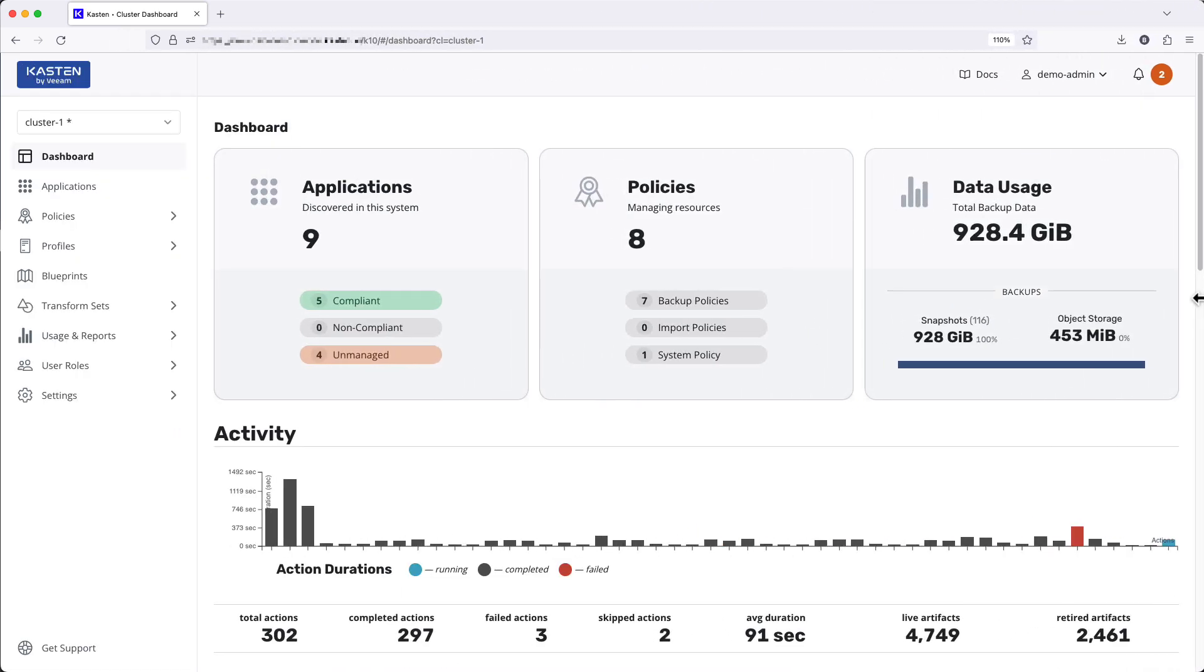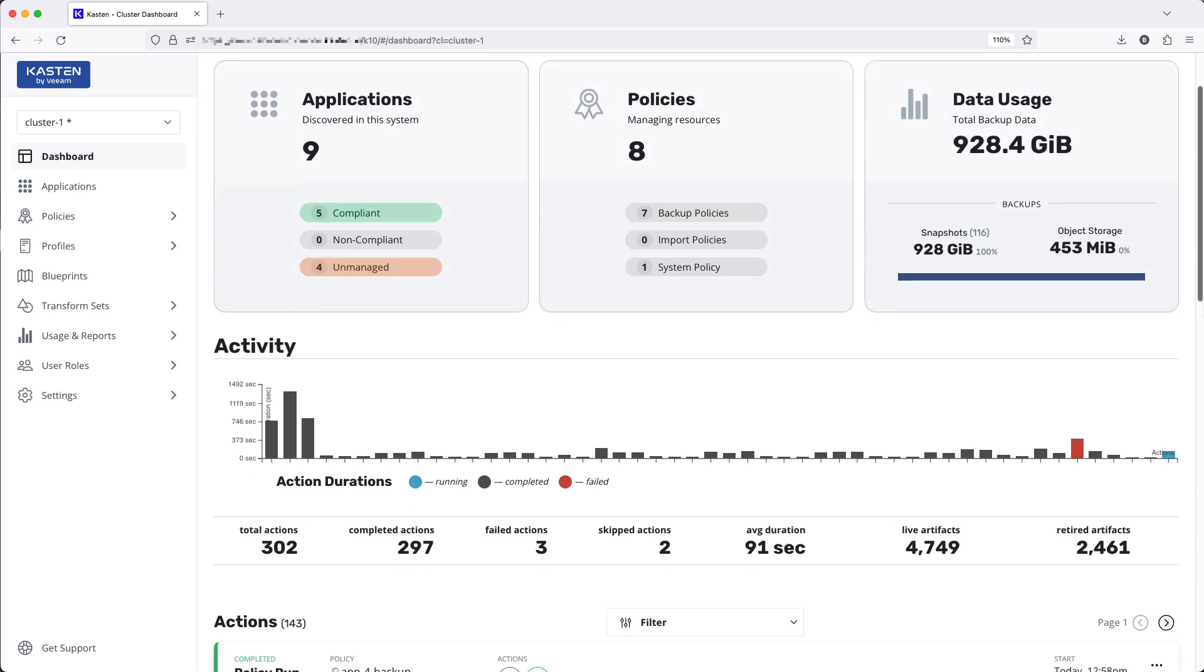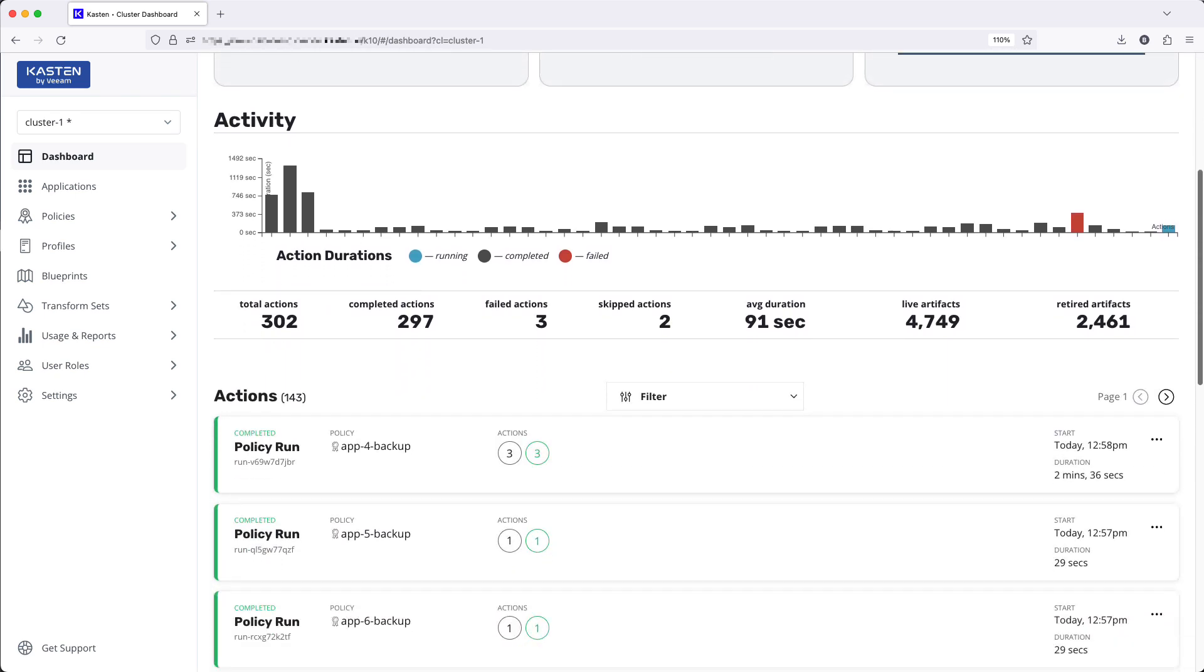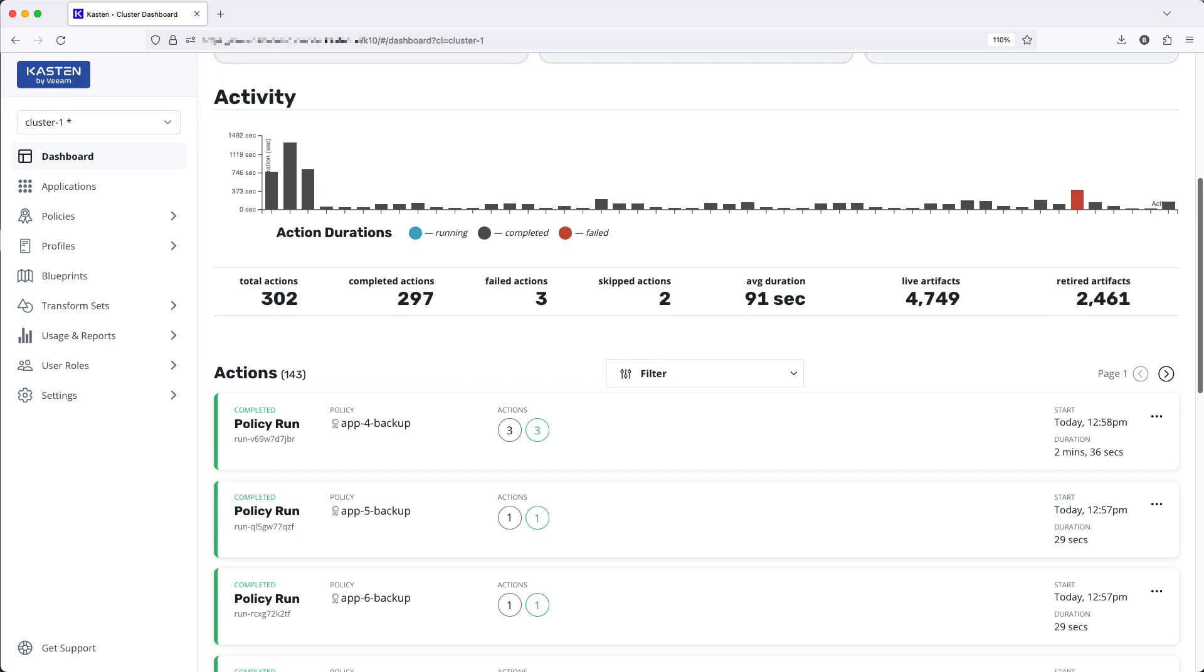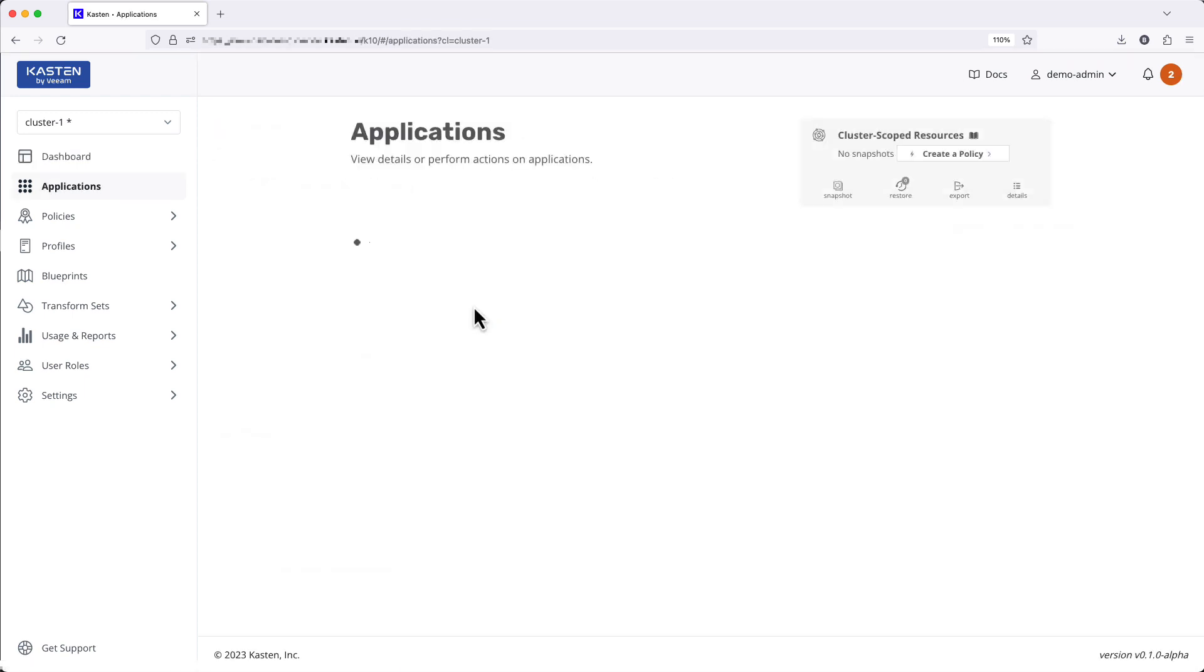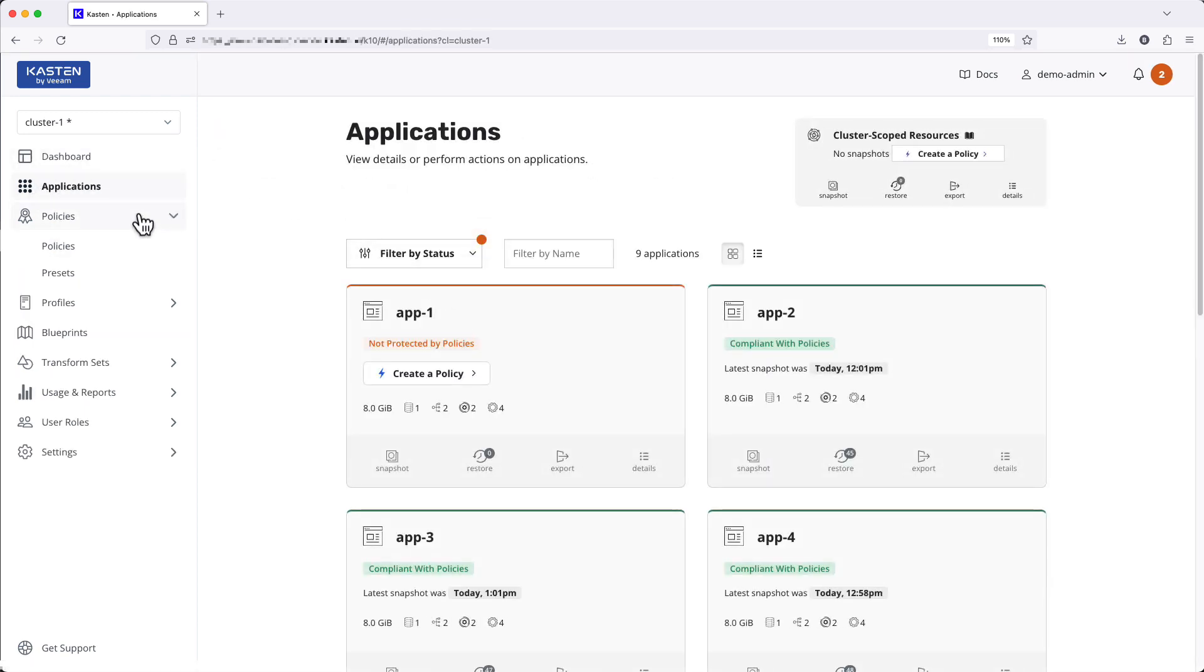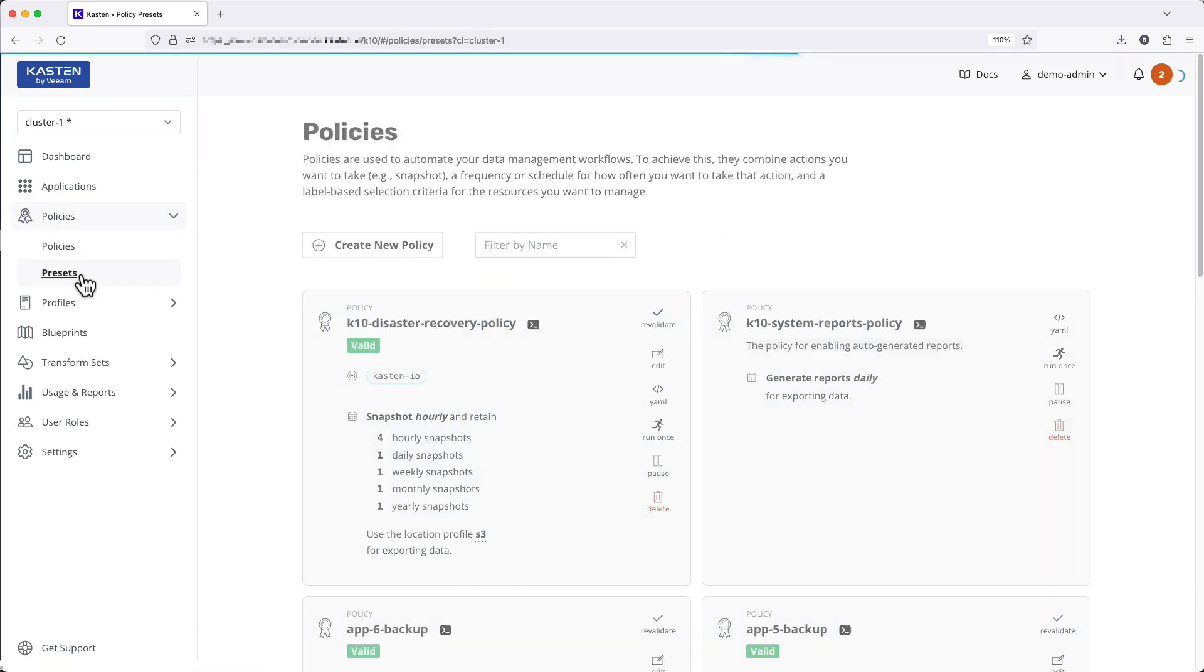As you can see, the main dashboard still provides the same cluster status at a glance: applications and compliance policies and data usage summary cards, activity metrics and associated action history. Each card can still be used to navigate to the individual pages, but I no longer need to return to the main dashboard to move between sections of the UI.